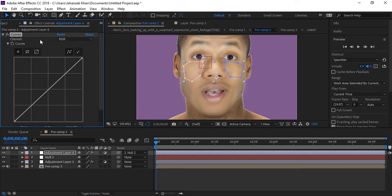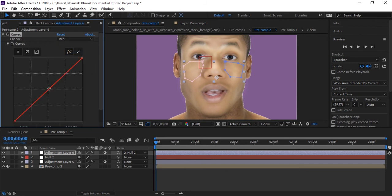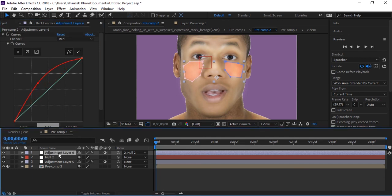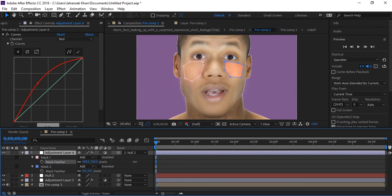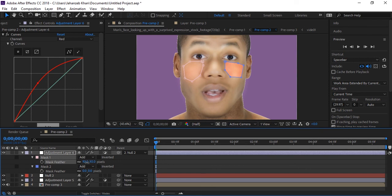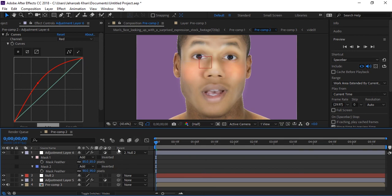This time we have to play with channel red, not RGB. Go to red and increase red. Select your layer and press F. We have two masks for right and left cheek, so increase every mask feathering. I think this value is good.